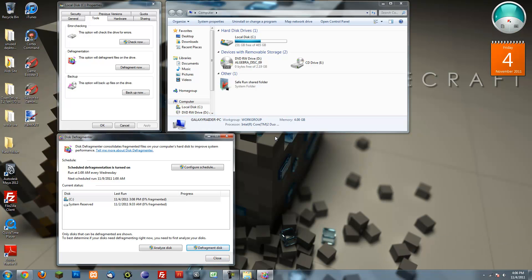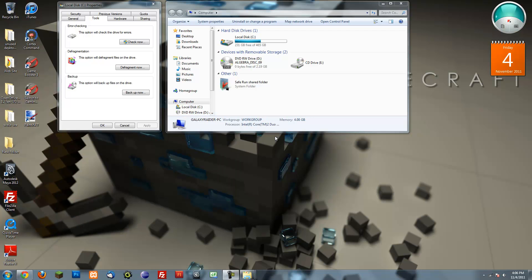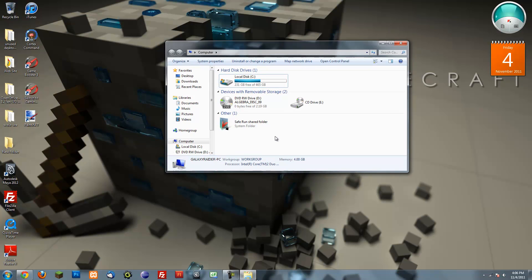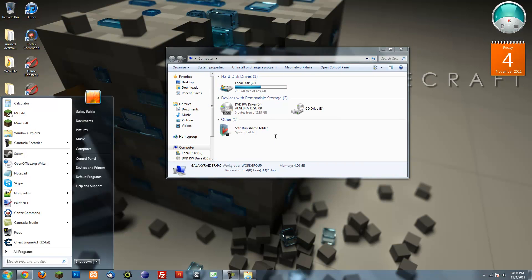Okay, so after you're done defragmenting your disk, just close this window. We're done with that. And another thing you can do is...